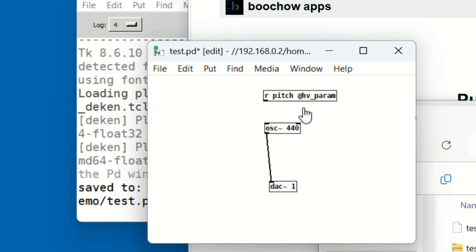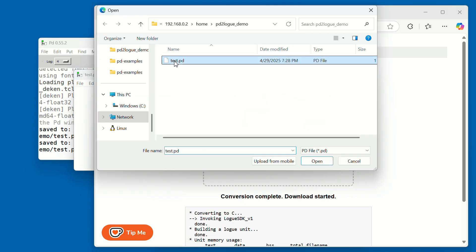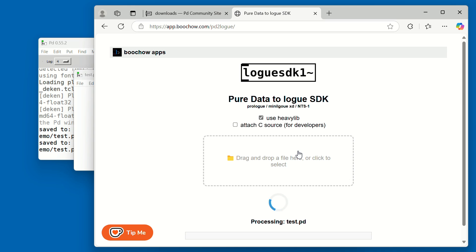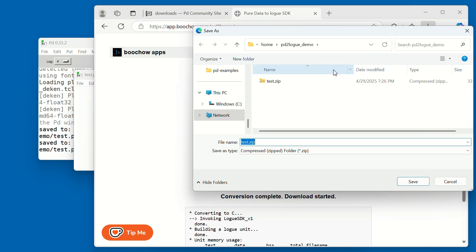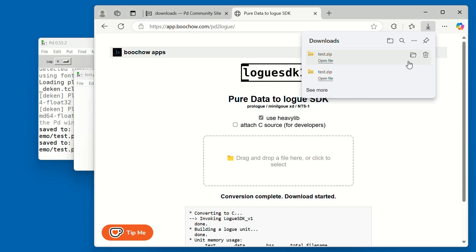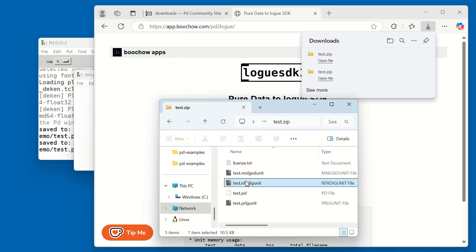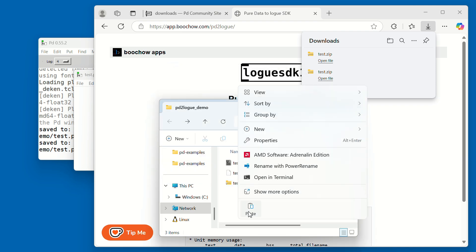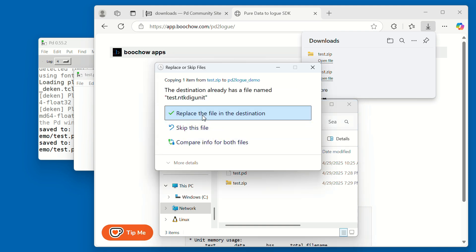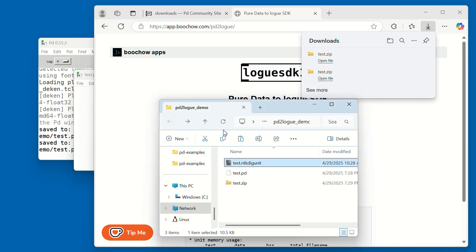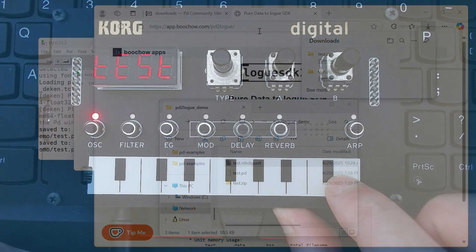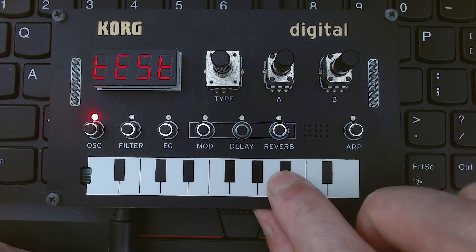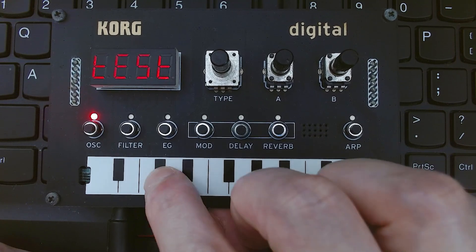Connect its outlet to the inlet of the osc. Save the patch, upload it again to the website, and download the new zip file. Load it onto your synth, and now the pitch should follow the keyboard. Great job!